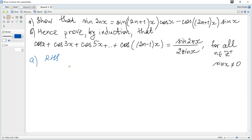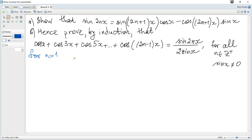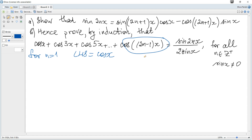For part (b), 'hence' implies the result from part (a) must be used — this is very important. To prove by mathematical induction, the first step is to consider the first possible value of n, which is 1. For n equals 1, the left hand side is just cosine(x).